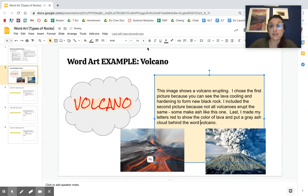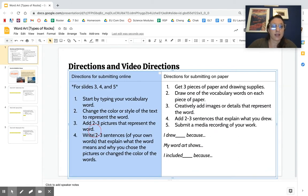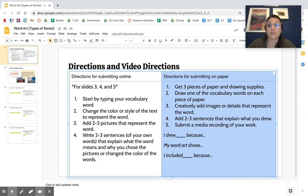Okay, so this is an example of how this could be done online. That's following these steps right here. Now you don't have to do both of these. The second set of directions is for if you would rather submit on paper.